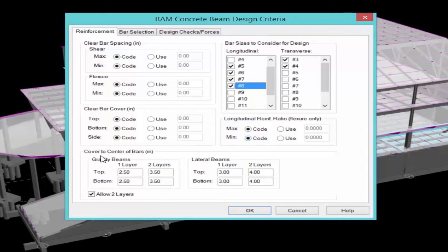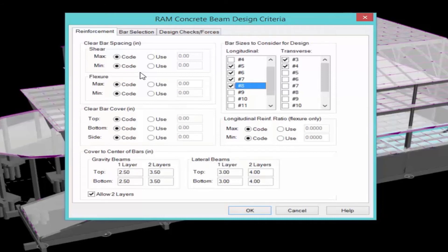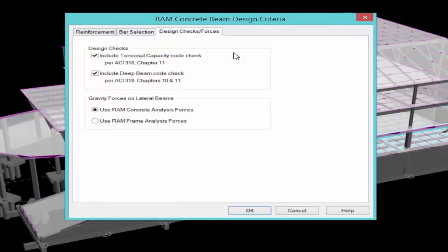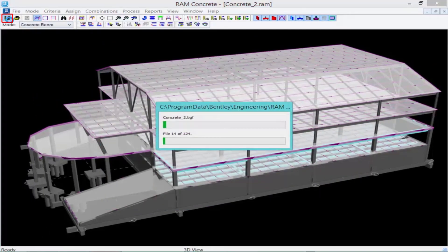You can also enter your cover to the center of bars for both your gravity beams and your lateral beams independently. Next, we will select our Bar Selection tab, which is used to specify how bars are selected in your beam design. You can specify when your bars are required and select your bars based on a few different criteria, with some control over your bar sizes and transverse bar reinforcement. Finally, we will select our Design Checks and Forces tab, which is used to indicate if torsional capacity and deep beam code checks should be included in the design.